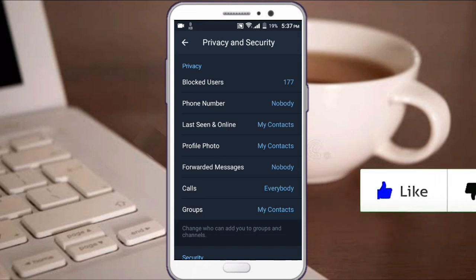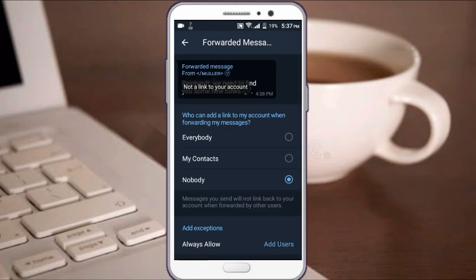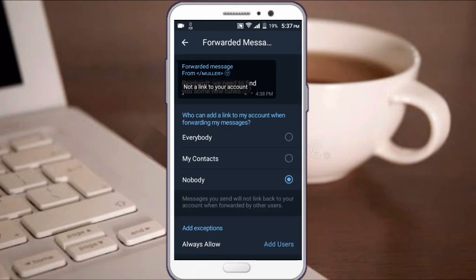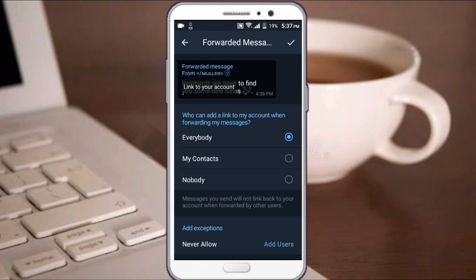Then there's the forwarded messages setting. This controls who can share information and forward messages from you. There is a forwarded message option in the settings.